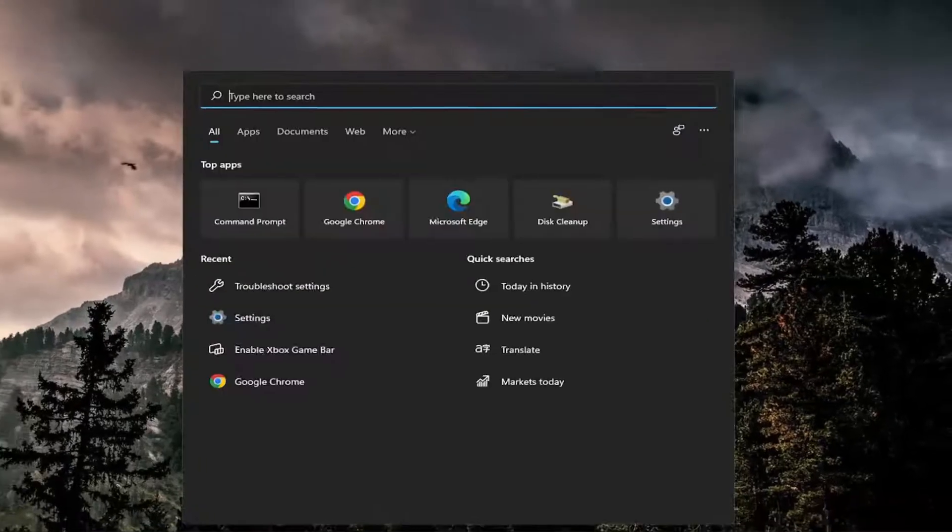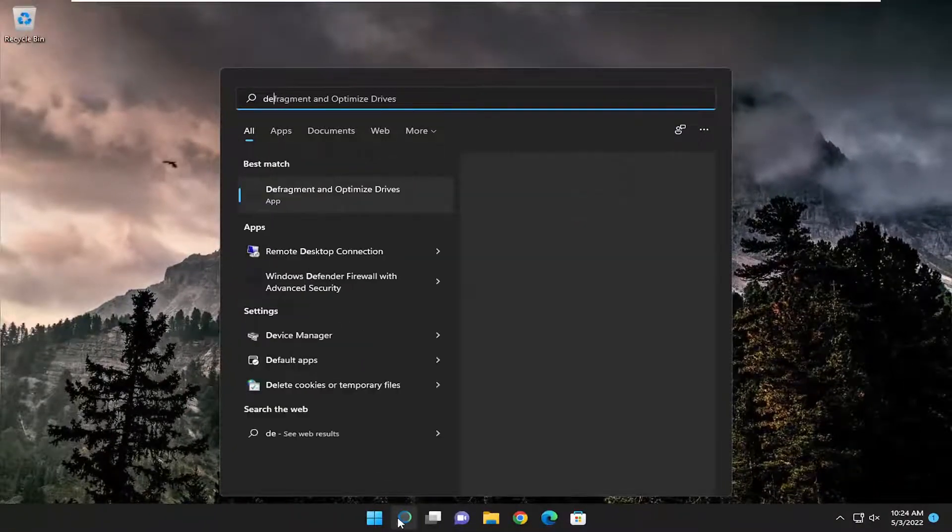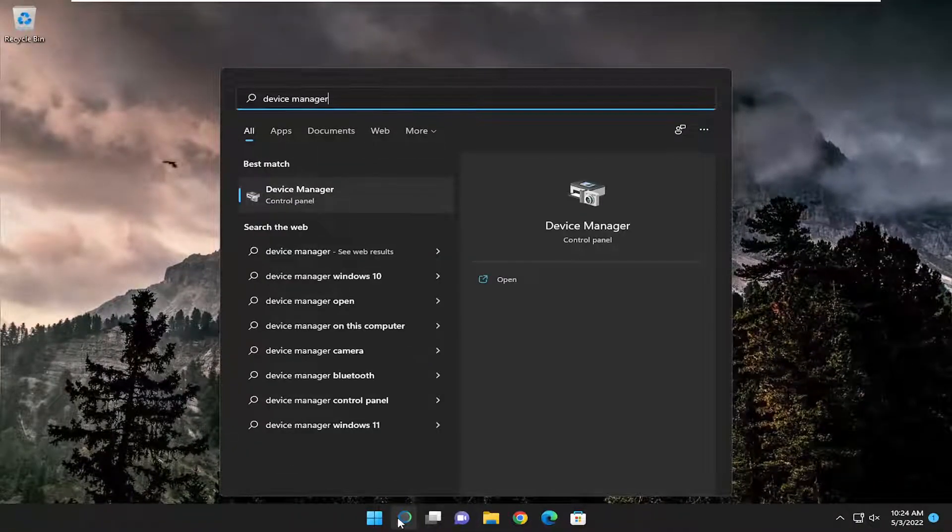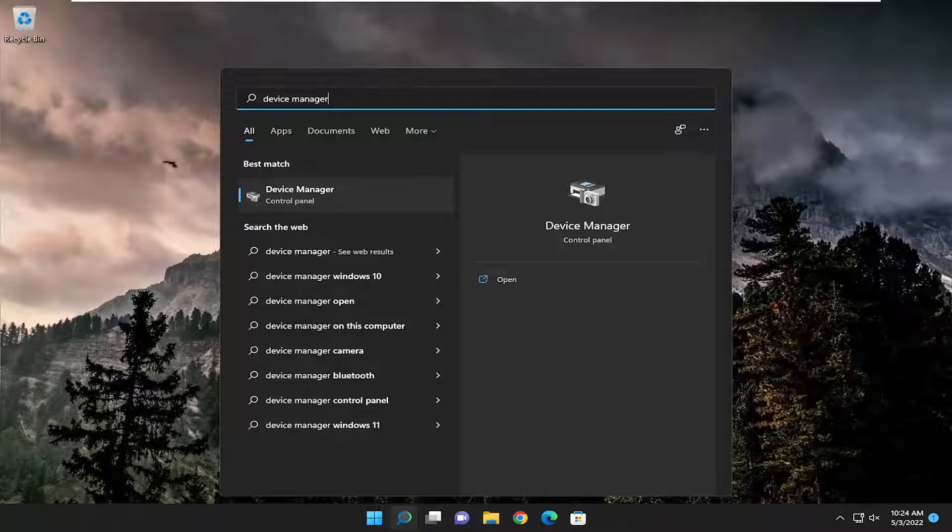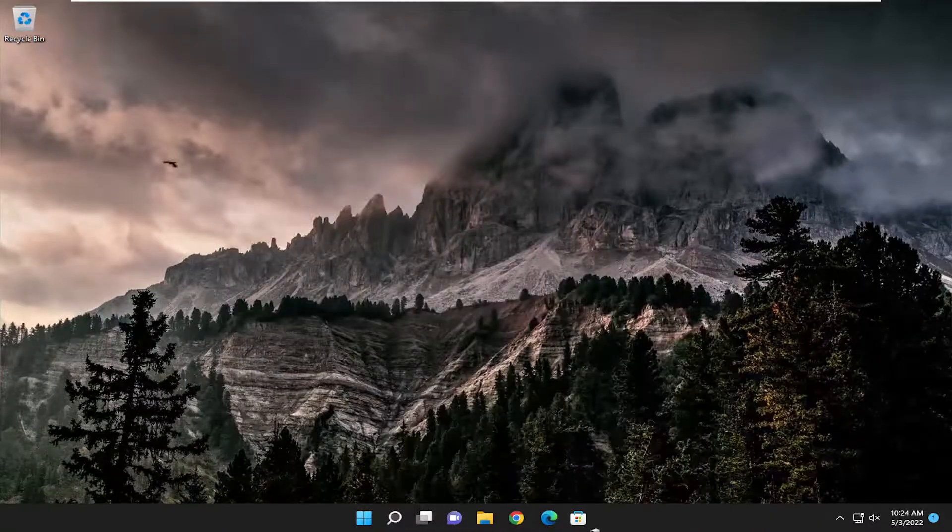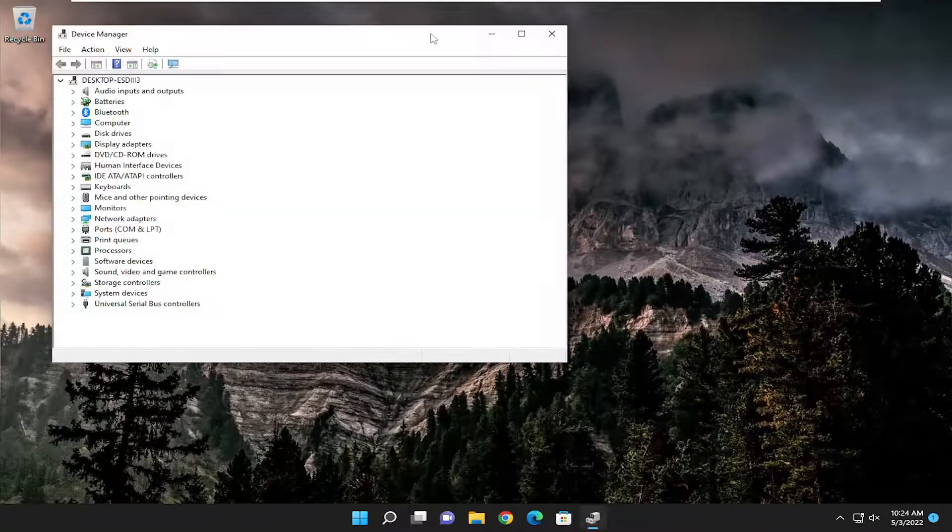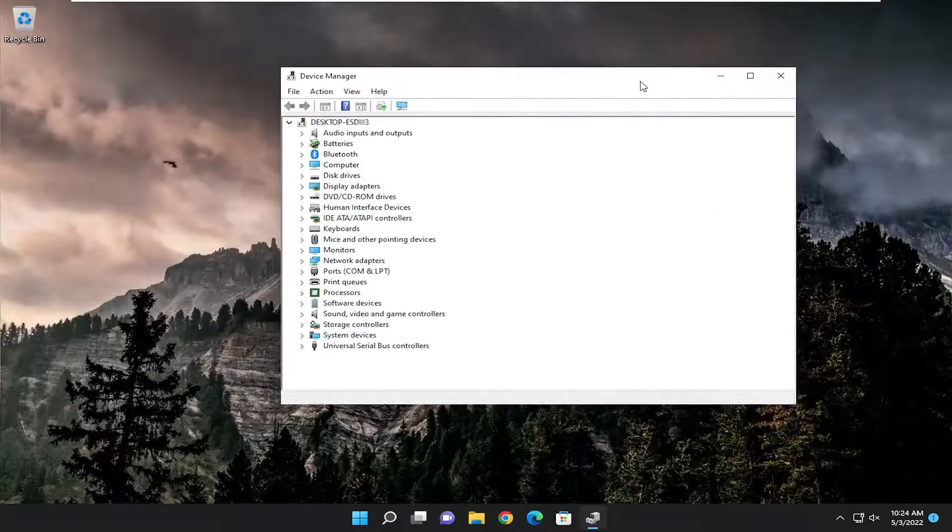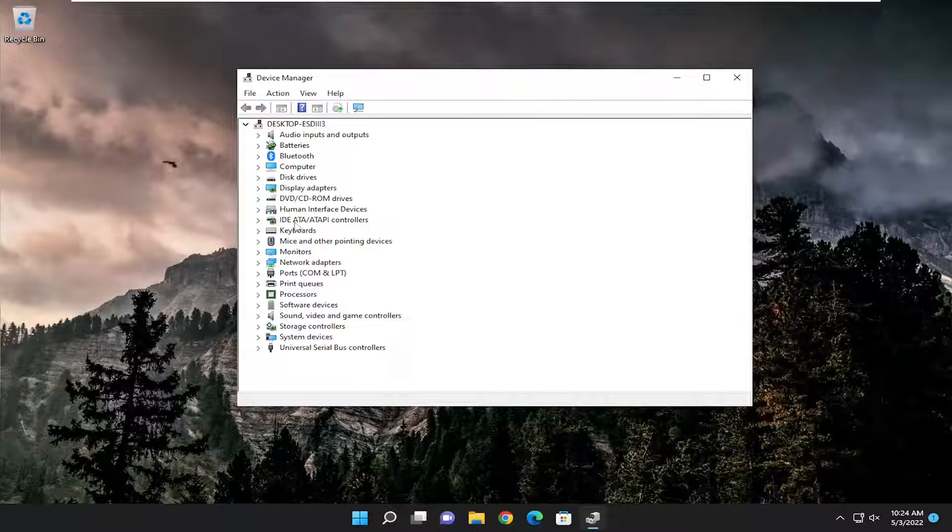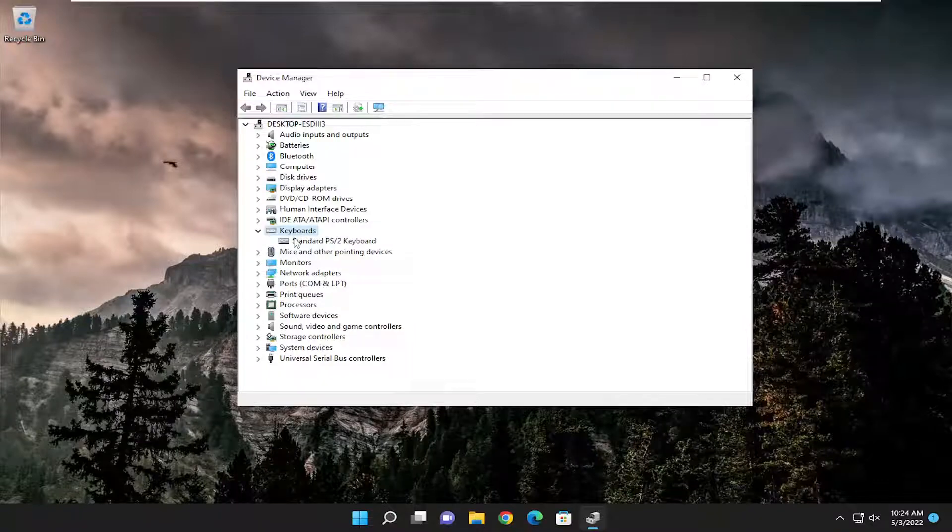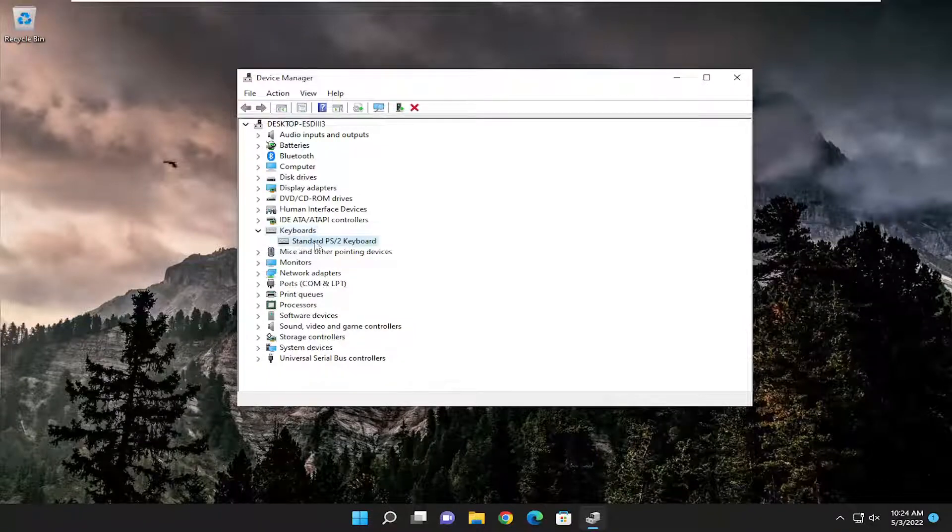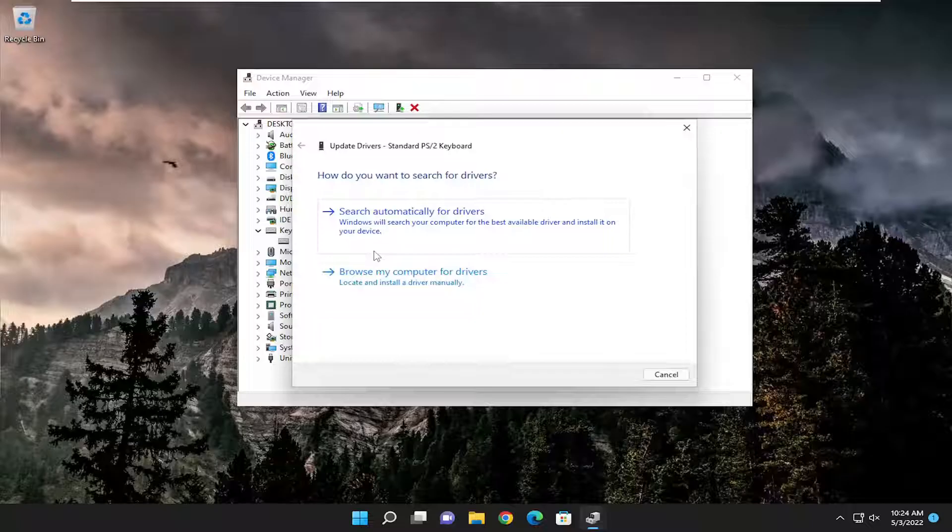Open up the search menu and type in Device Manager. Best result should come back with Device Manager. Go ahead and open that up. And you want to double click on the Keyboard section. And then right click on the Keyboard listed under here and select Update Driver.